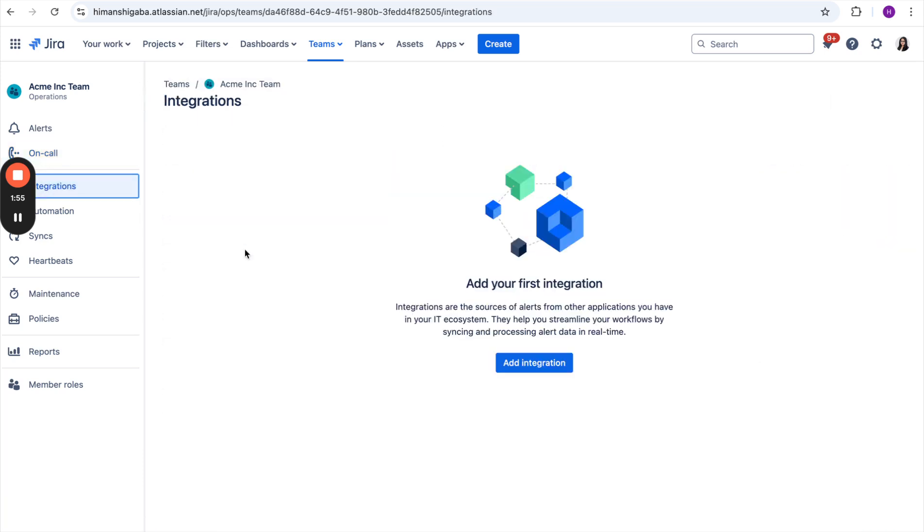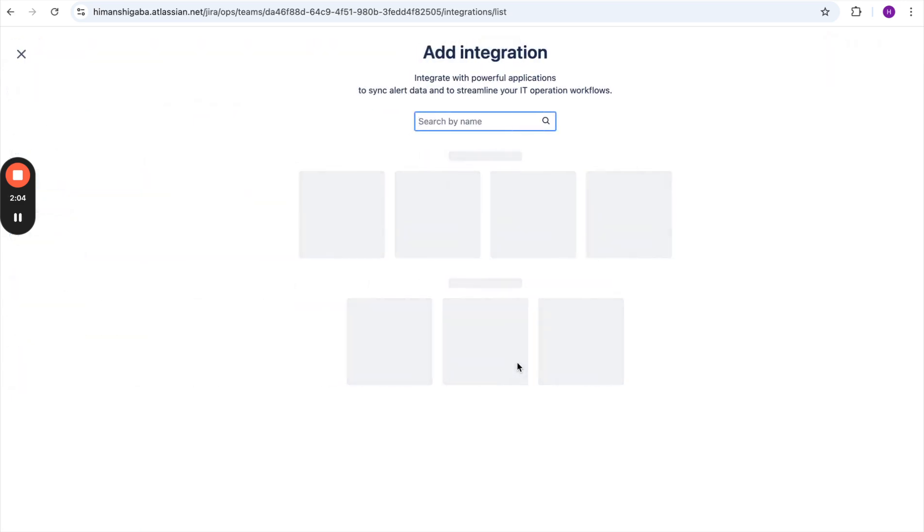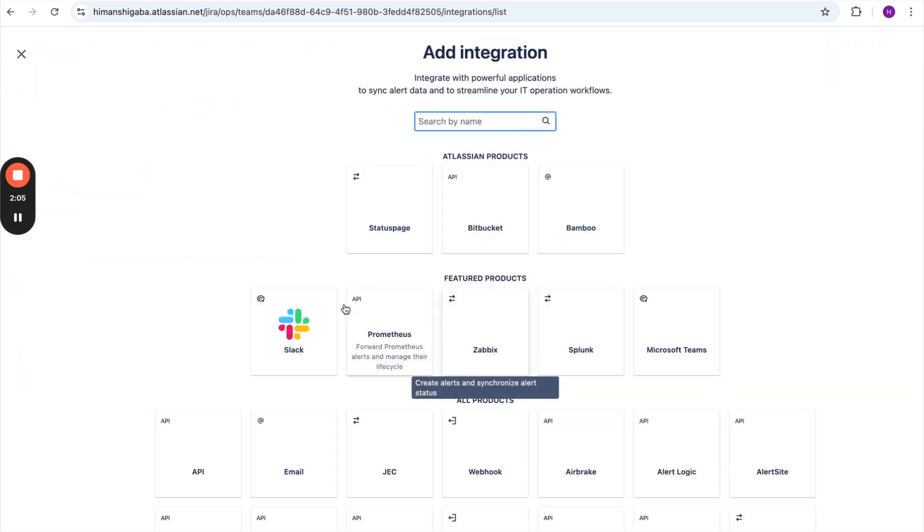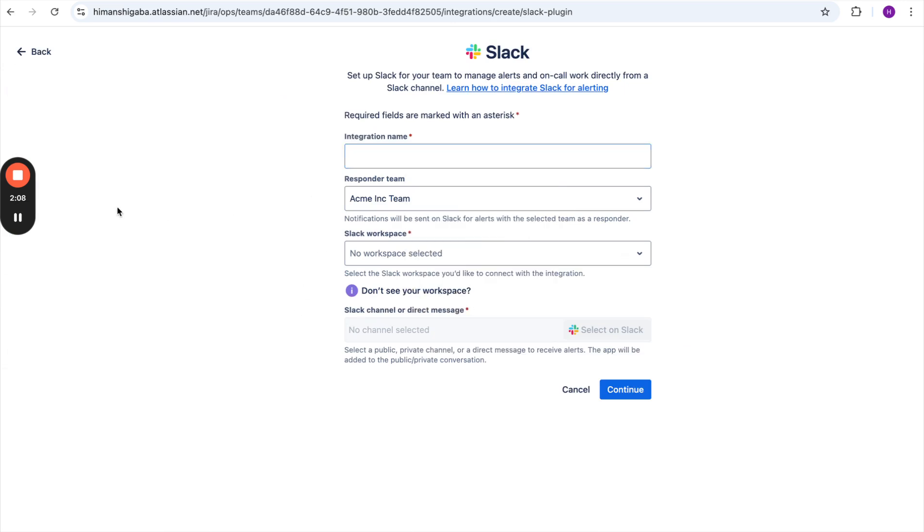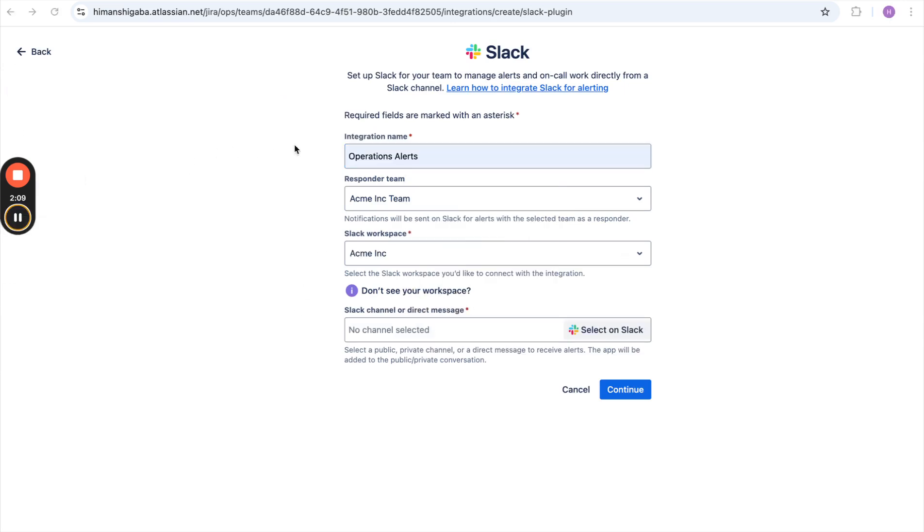Here, in this integration section, she will create an integration with the Slack channel and will select the right channel within that Slack workspace where all her alerts should land. She will select Slack over here and fill in all the necessary details.